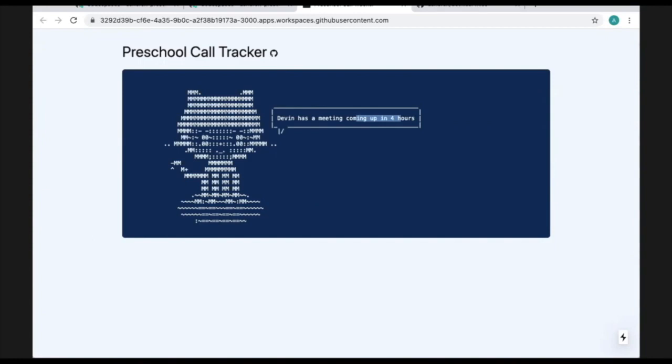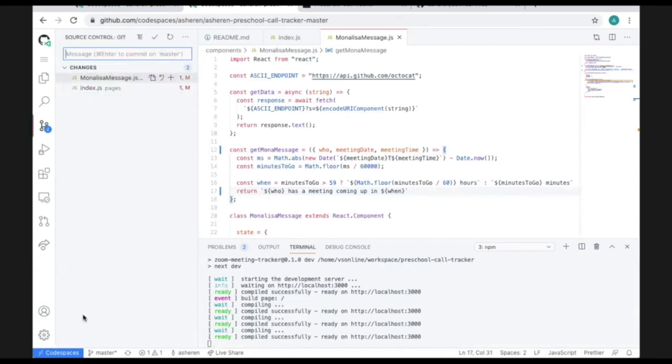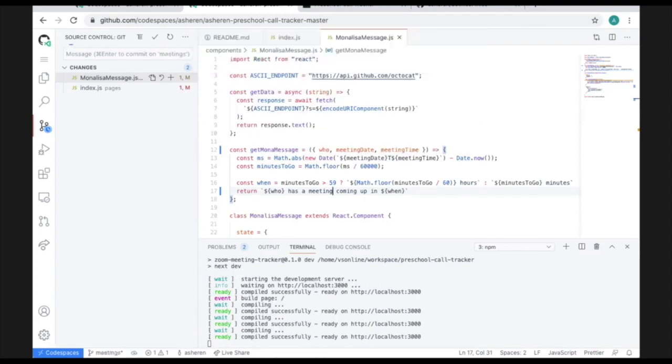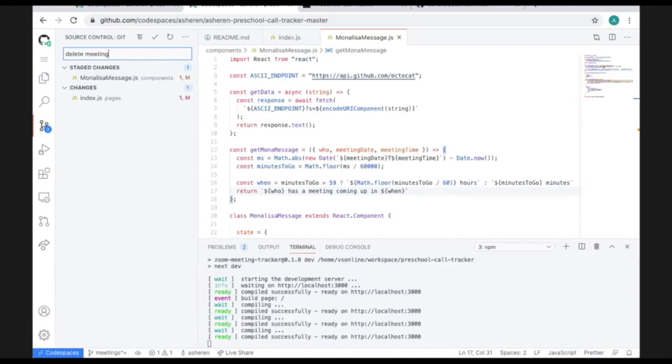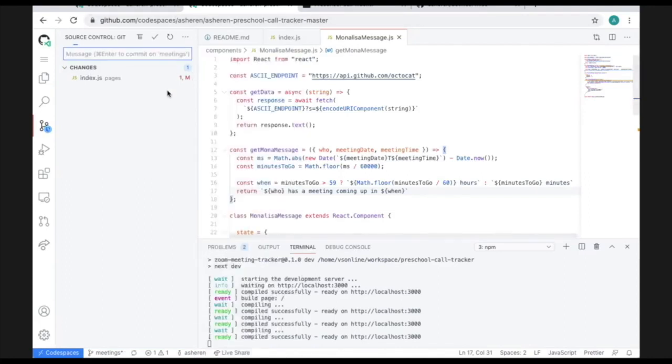Okay, so I really like this change. Let's commit and push from here. I'll use the git extension. Right now we're on master, which you can see at the bottom, but you can also spin up a code space from a branch as well and push directly to that branch. So we'll create a new branch called meetings stage. We'll do a quick commit message and commit and push.